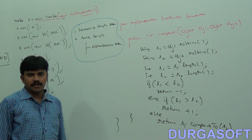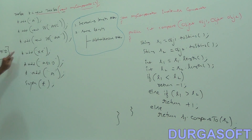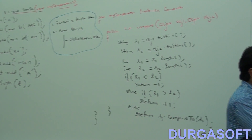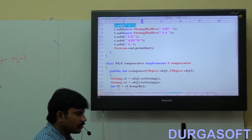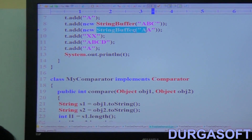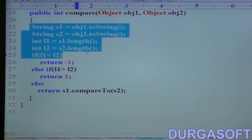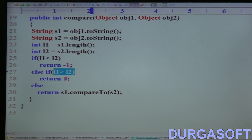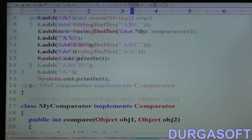Return S1.compareTo(S2) — like this. If we do this, our required output we are going to get by default. The code: TreeSet T = new TreeSet(new MyComparator()); T.add("A"); T.add(new StringBuffer("ABC")); T.add(new StringBuffer("AA")), XX, ABCD. The compare logic: if L1 < L2 return -1, if L1 > L2 return +1.